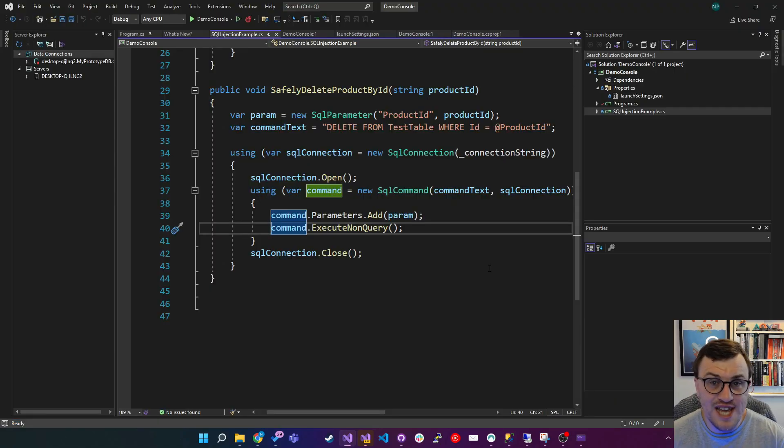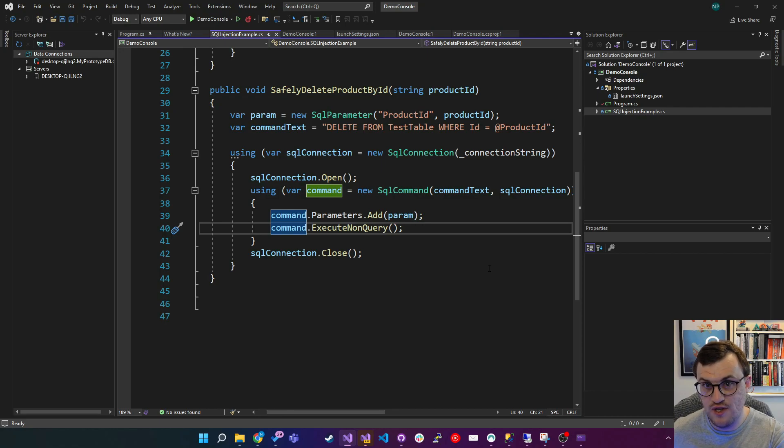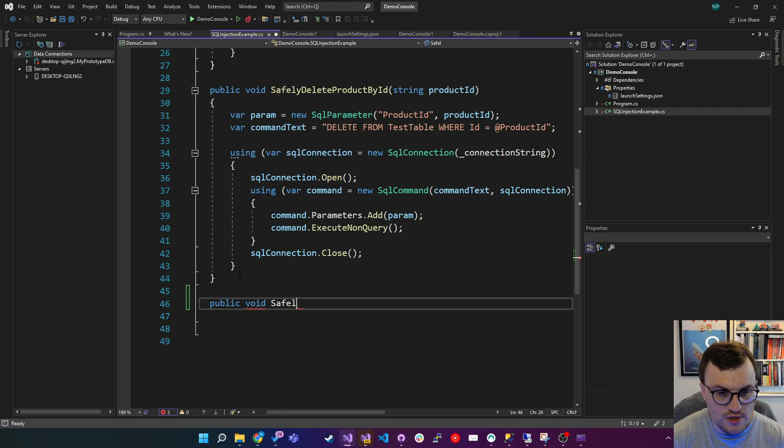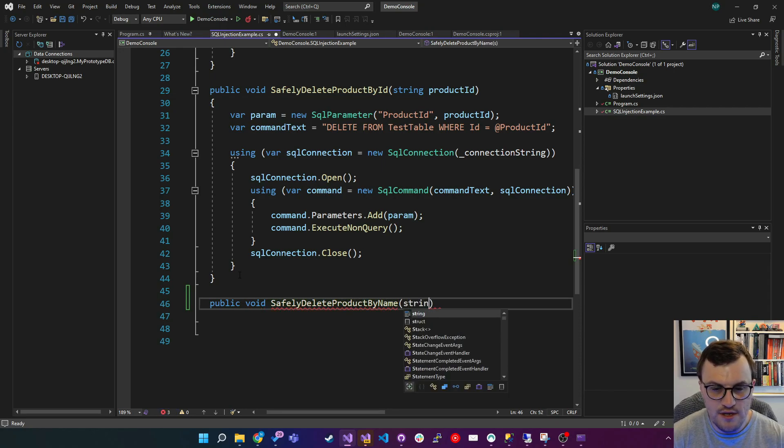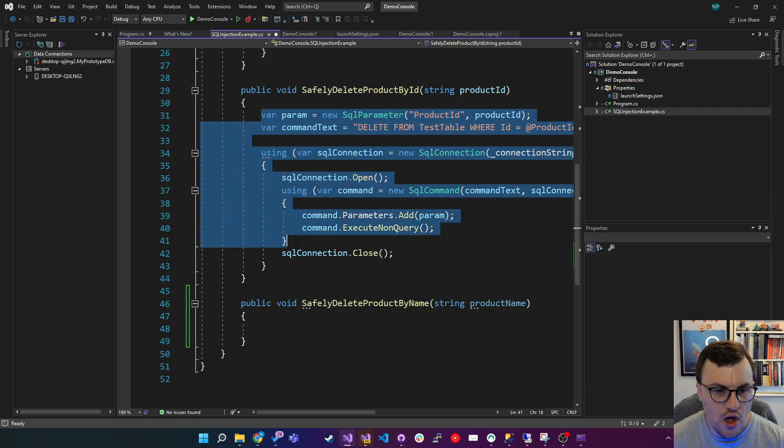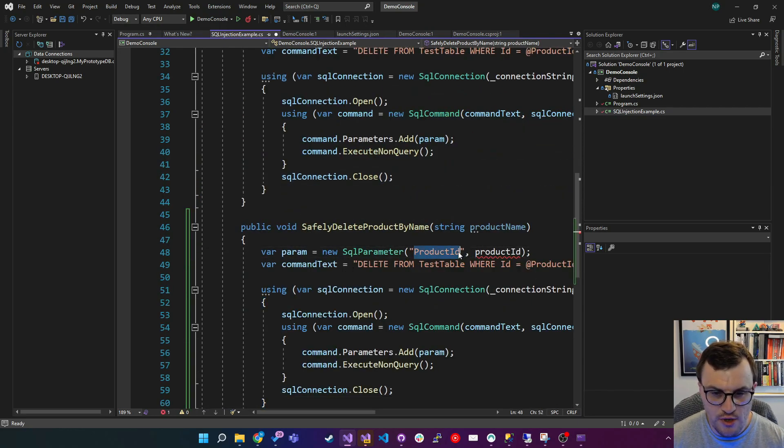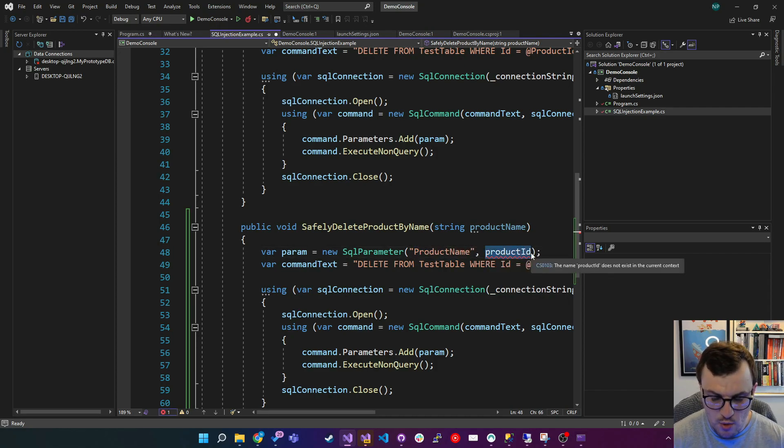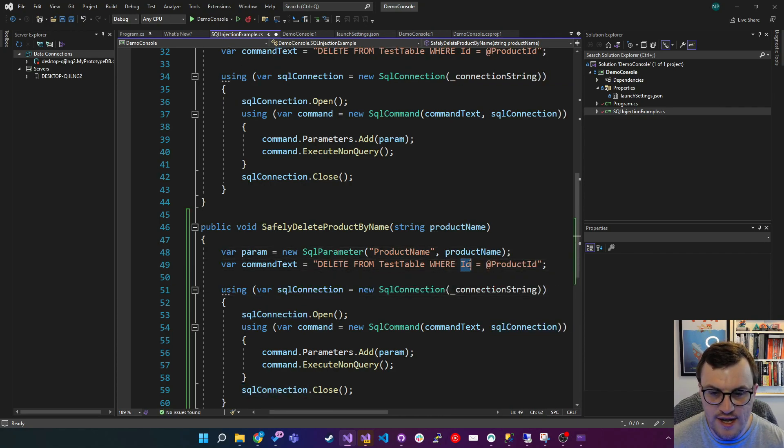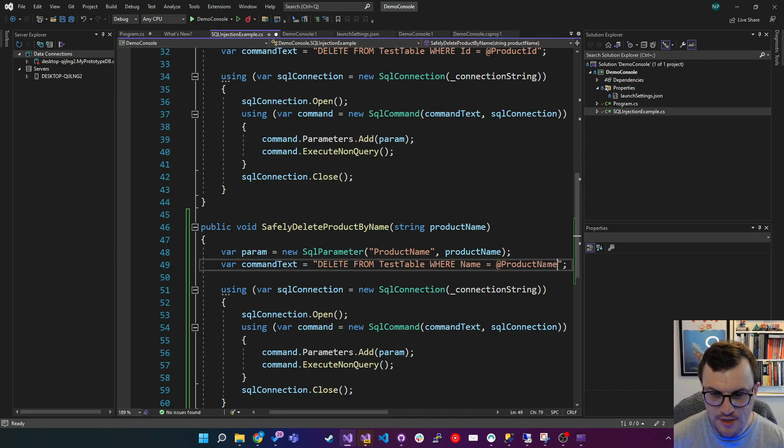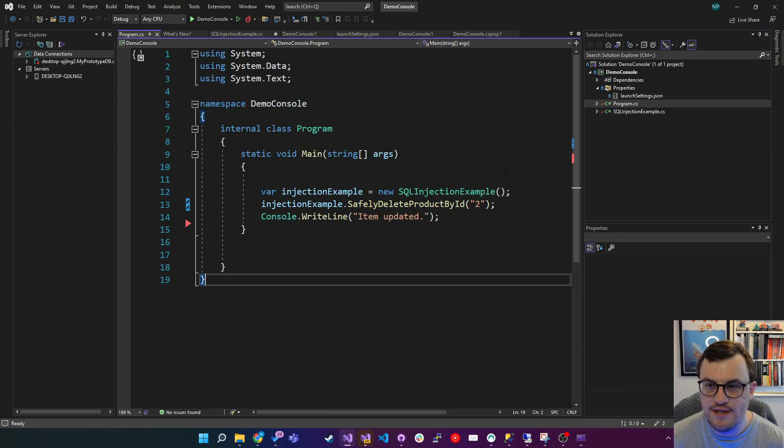So let's try the same safe version using parameterization, but this time, instead of deleting by ID, delete by name. So we can make sure that sending through a string with some other SQL won't work as well. So I'm going to create a new public method called safely delete product by name, and this will accept a product name. I'm going to copy this, and then I'm going to alter it for our purposes. So I'm going to create a parameter called product name, and then the value of that will be what we've passed in. We're going to change the command text to delete from test table where name is equal to the product name that we've just created as a parameter. And there you go. There's our safely delete product by name method.